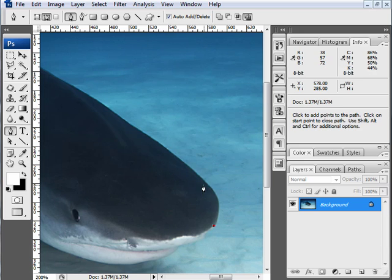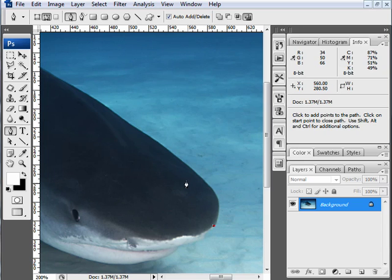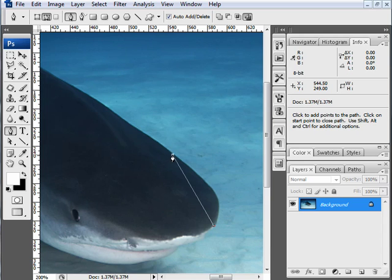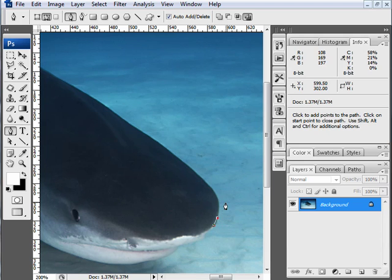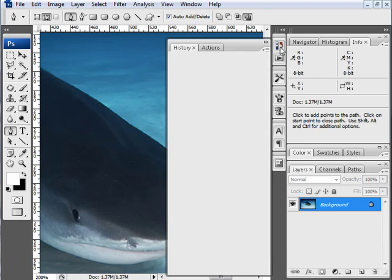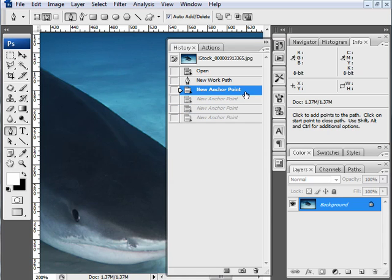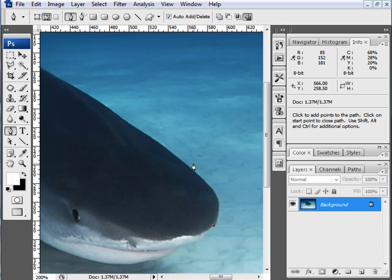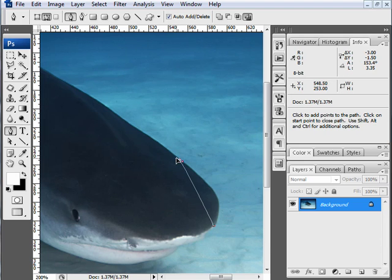Once you do this, wherever else you click, it's going to connect to your original anchor point and continue your path. In this case, I want to continue my path up along the top of the shark's head and isolate him from this background for a design. So I'm going to click here on the top part of his head. Now you'll notice it sends a line straight across, which is not really what I want.